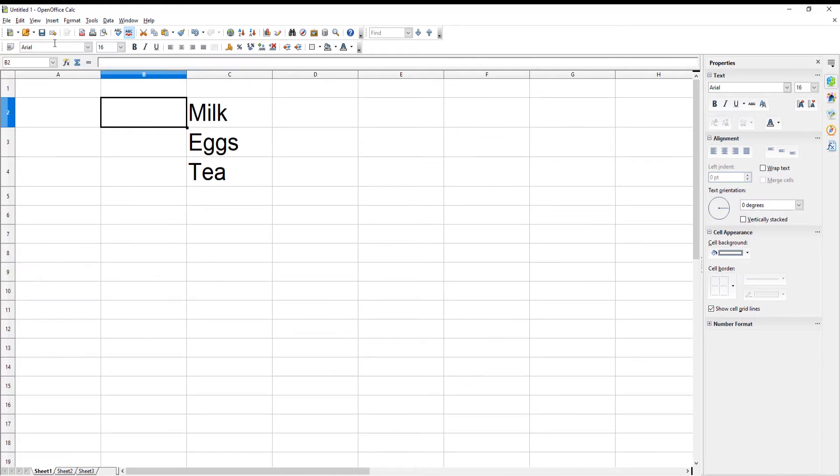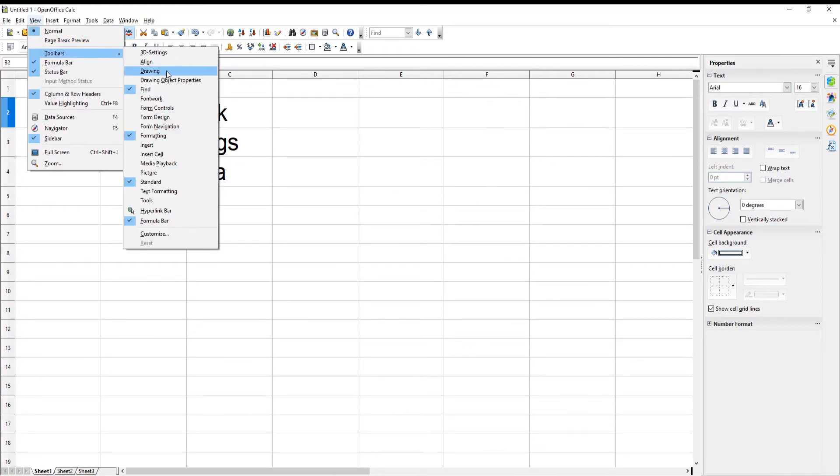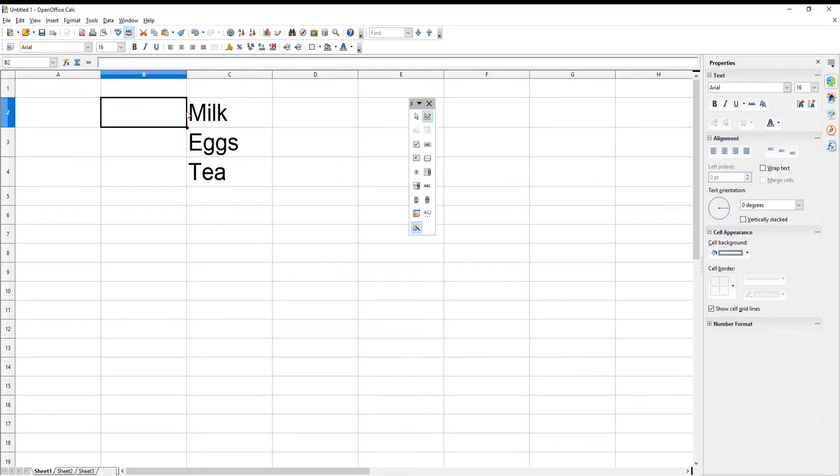Click on View at the top toolbar. Go to Toolbars and click on Form Controls. A small toolbar panel will appear. Choose Checkbox from the toolbar.